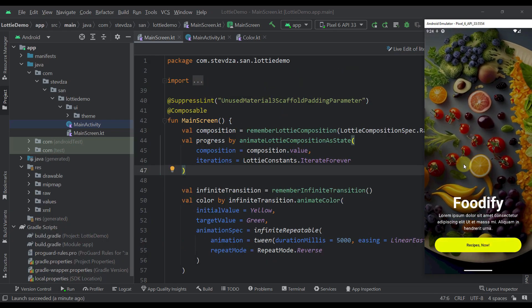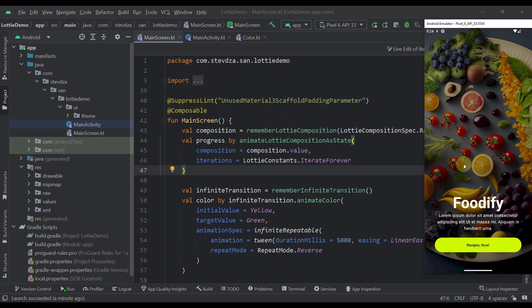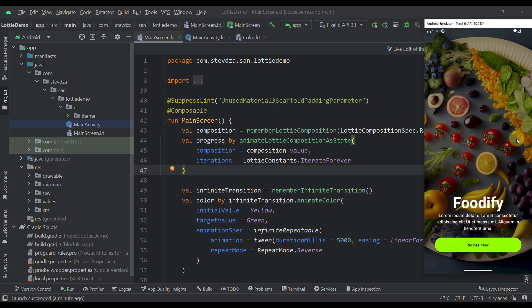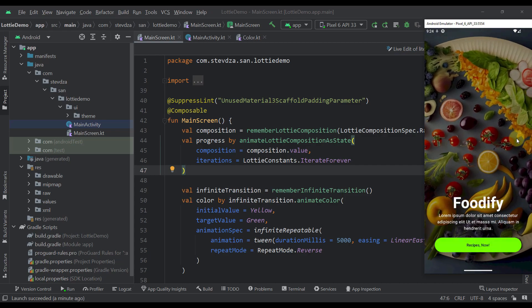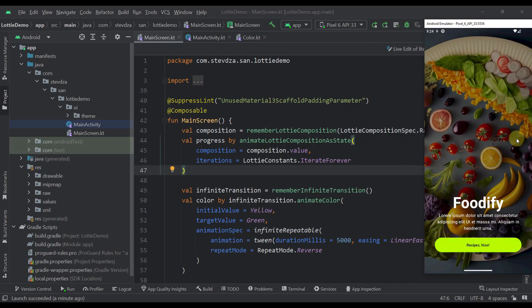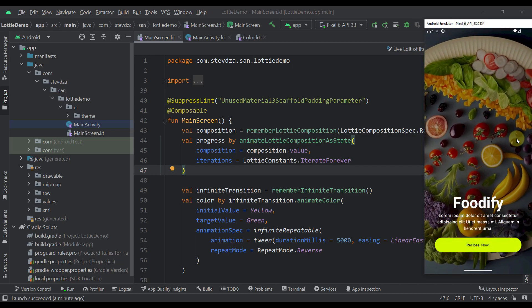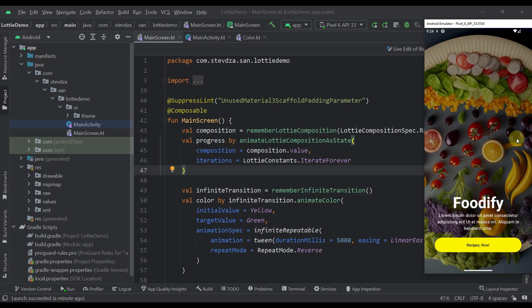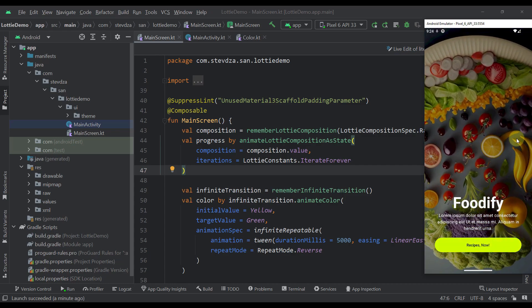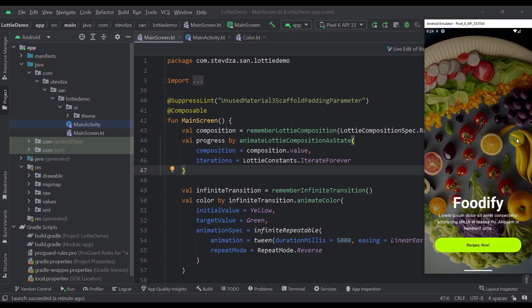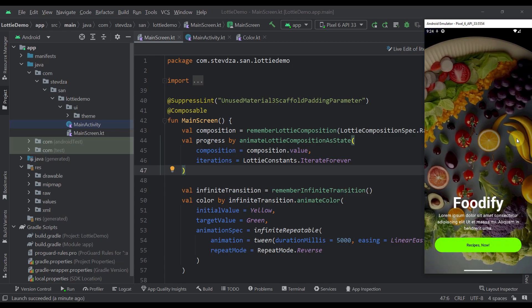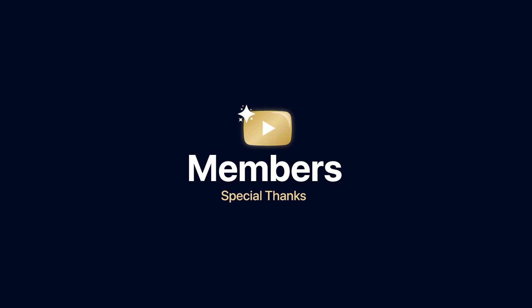We have successfully implemented the Lottie animation along with the infinite color animation in our application with Jetpack Compose. Be sure to comment down below and let me know what you think. Also comment if you want to see more interesting animations with Figma and Lottie. Like this video if you find it helpful.